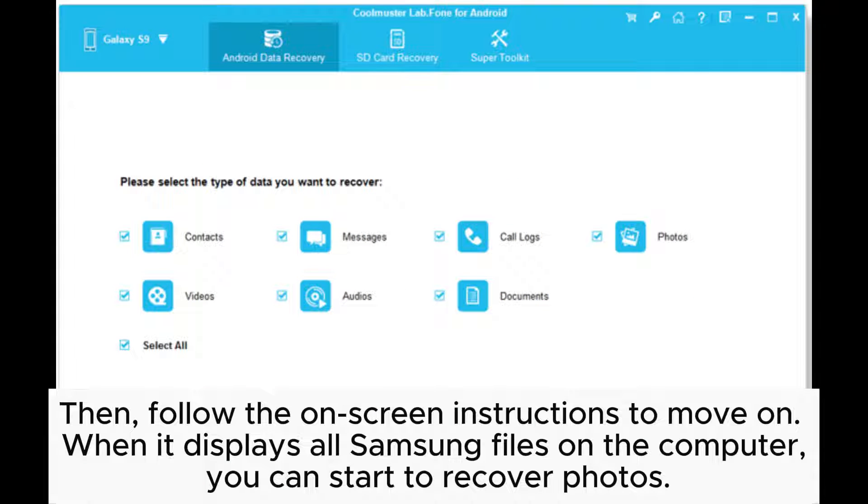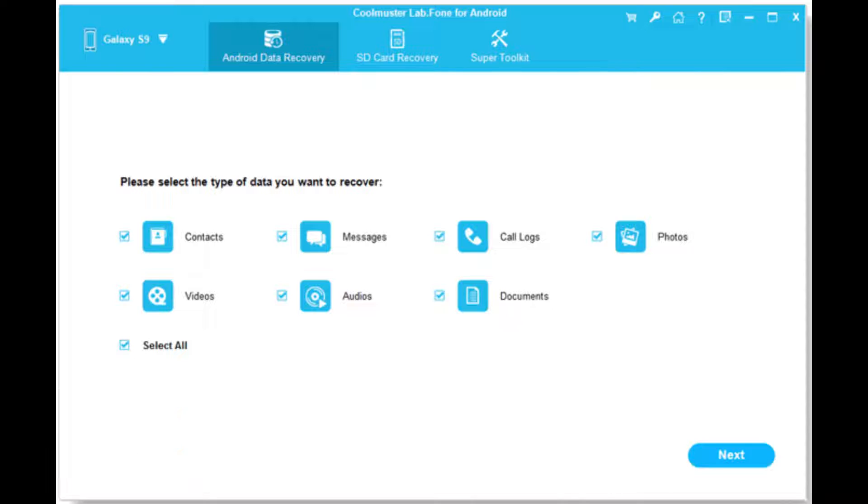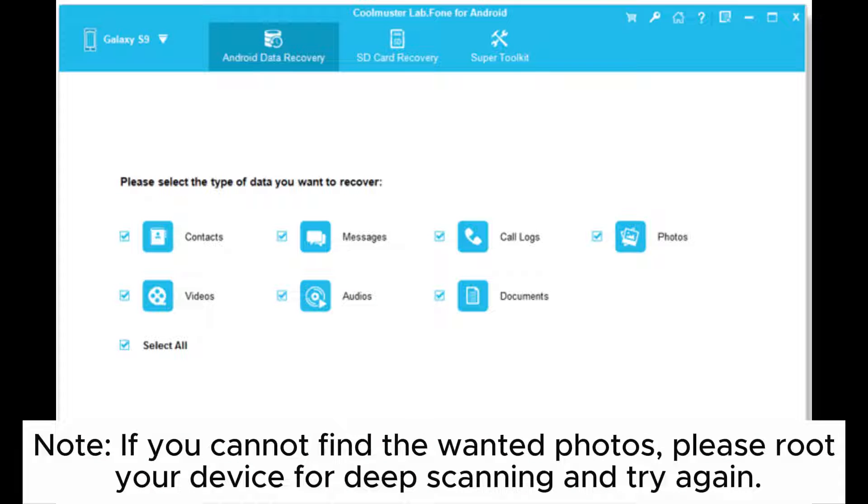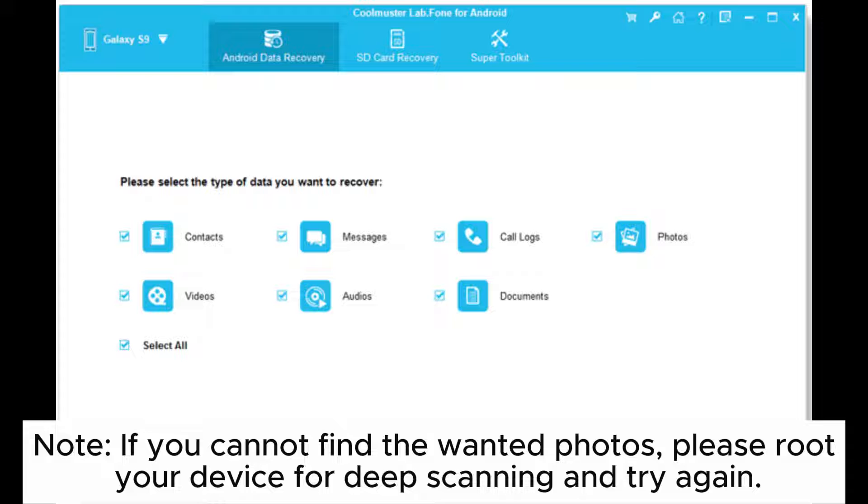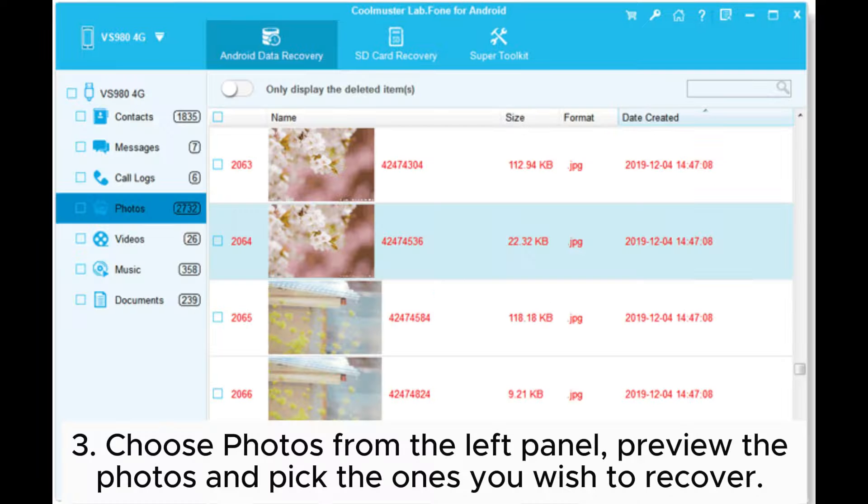Then follow the on-screen instructions to move on. When it displays all Samsung files on the computer, you can start to recover photos. Note: if you cannot find the wanted photos, please root your device for deep scanning and try again.